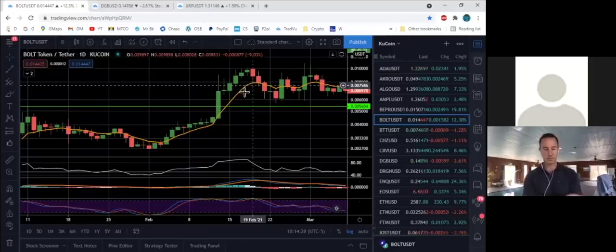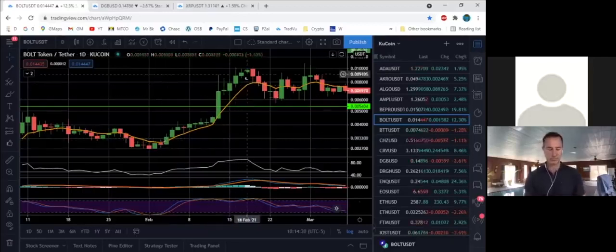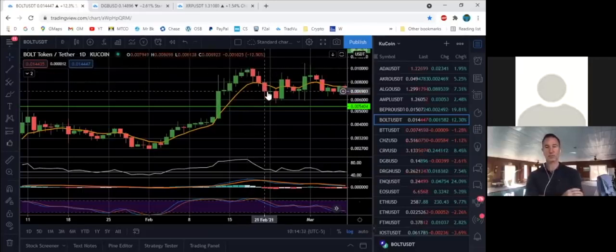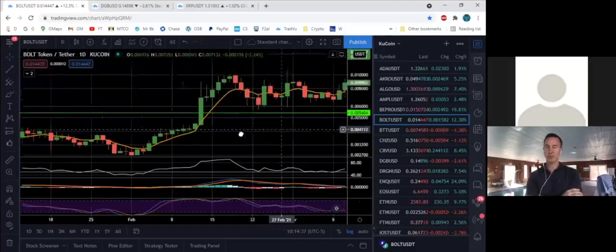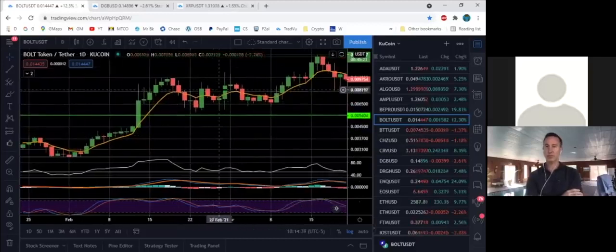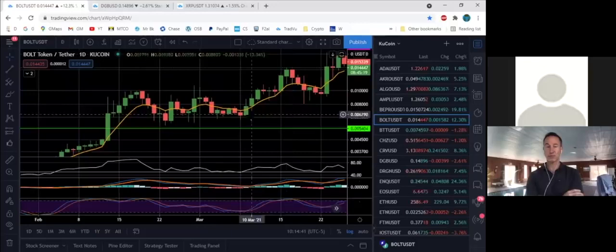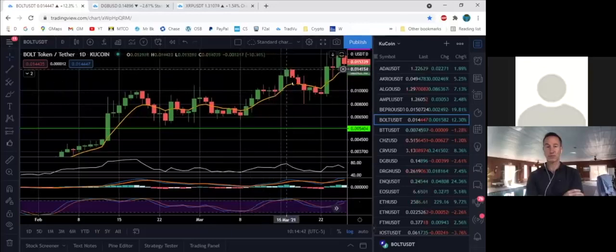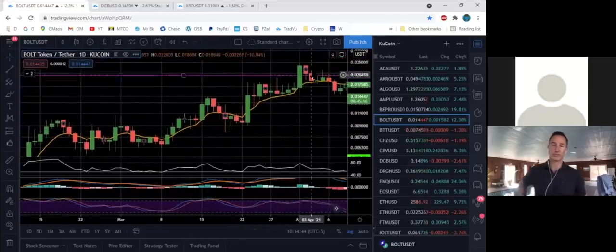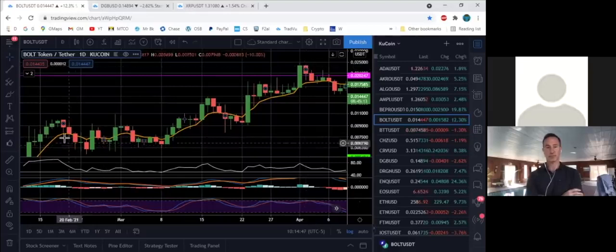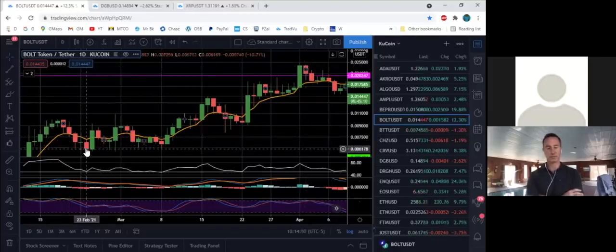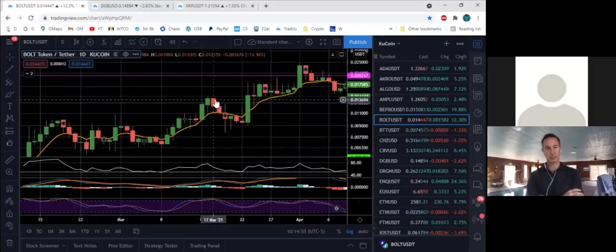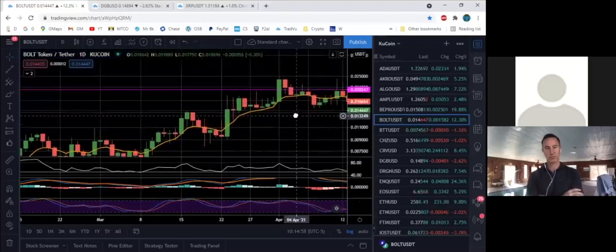And then the third caveat is if you do have a good profit in something and you get two candle closes below, you might want to give it a couple more just to see what happens. Here this one kind of went sideways for a little while and then it took off again, and then it took off again. So if you got a good profit there, you didn't really lose anything because you didn't sell it, but you may want to be a little patient and see if it's going to take off for another leg.